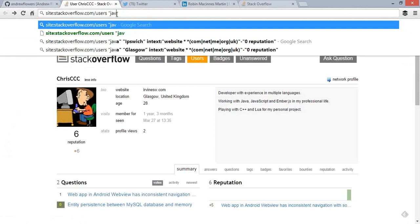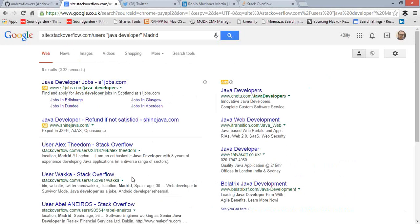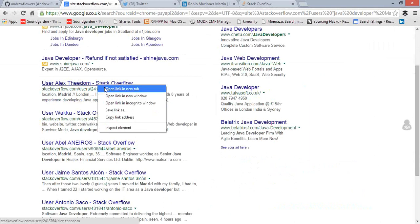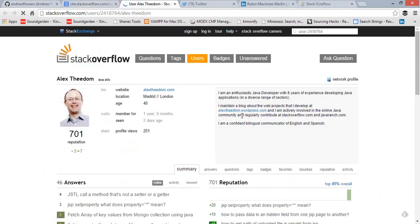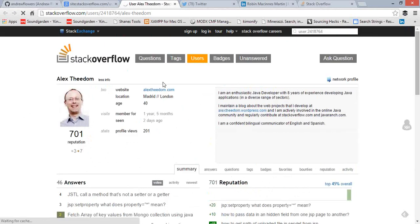As soon as I run a search — for example, site:stackoverflow.com/users with 'Java developer Madrid' — it brings back only profile pages. Opening one result, we get Alex, an enthusiastic Java developer working between Madrid and London. We can see his profile picture, a good reputation score of 701 showing he's active and contributing, and a website address including a WordPress site. There are loads of different ways to get in touch with this person.